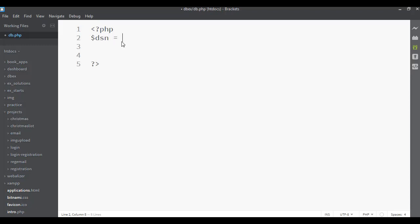In PHP, variables start with a dollar sign. I'll create a variable called $dsn — Data Source Name — which tells it where the database is and which one we're connecting to. We'll say the type is MySQL and the host is equal to localhost.